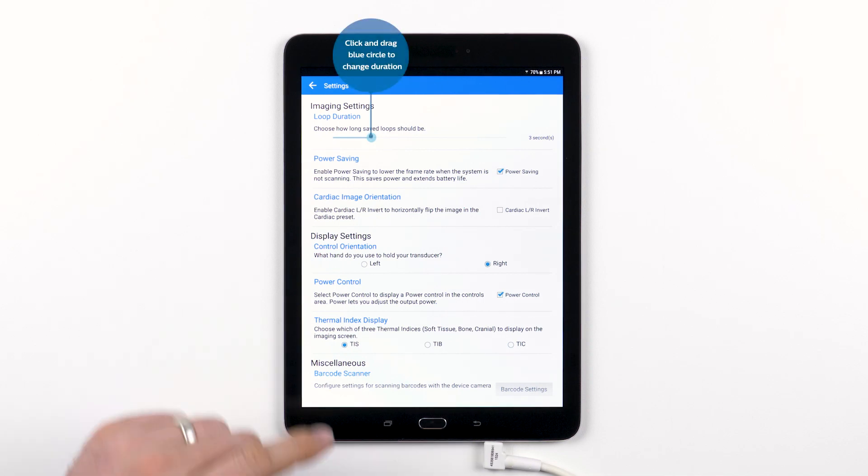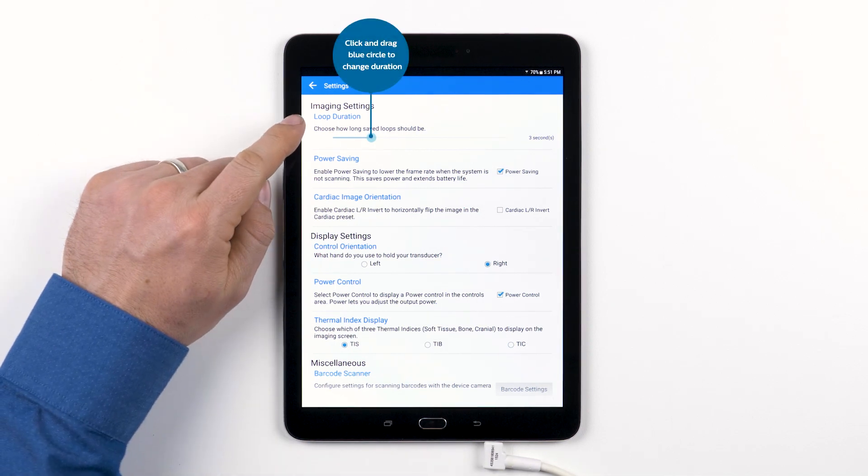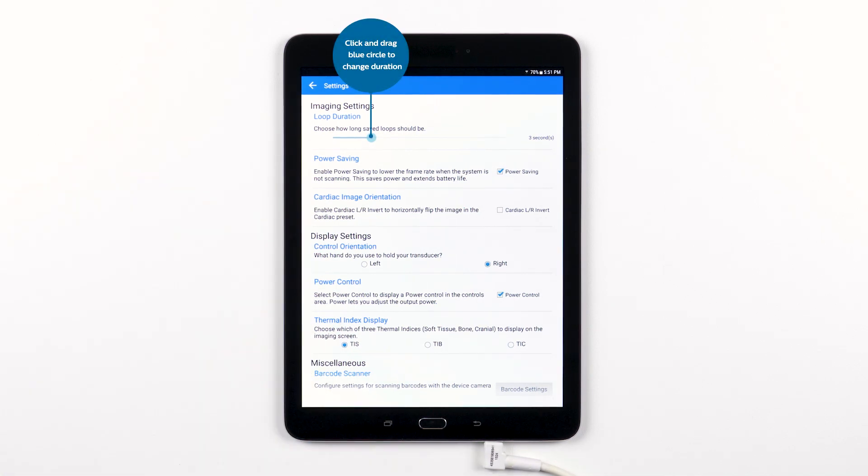The very top setting allows you to choose the duration of the ultrasound loops that you want to save. You can set the length to be anything from 1 to 10 seconds.